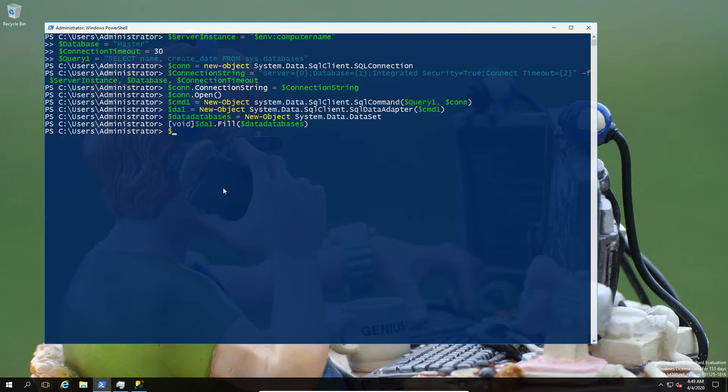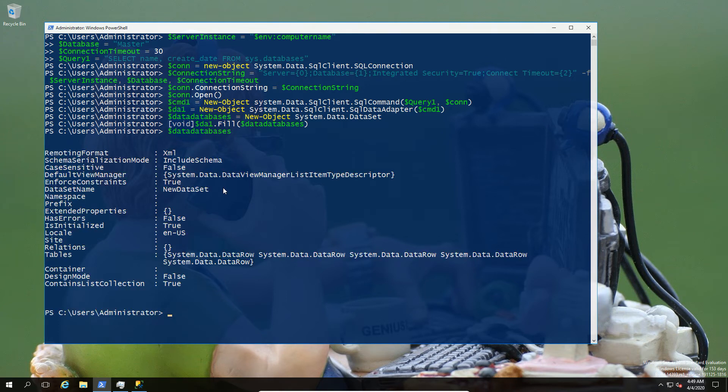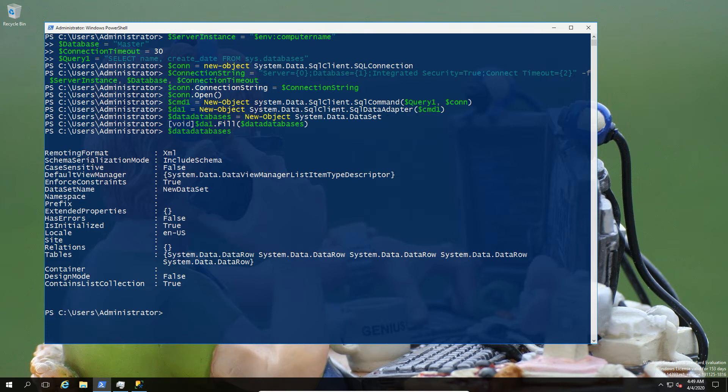And then what we're going to do is take the content of that object and fill it. So we're just going to fill our data databases variable with the content of our previously aforementioned SQL Adapter. Now, if we go check the content, what we should see is basically the contents that has been filled from the SQL Adapter. So we're going to have a few more things than we're actually interested in here. As you can see, the format is XML, there's language location, all this kind of stuff. But we're interested in the tables, which, as we can see, is an array of system data objects.